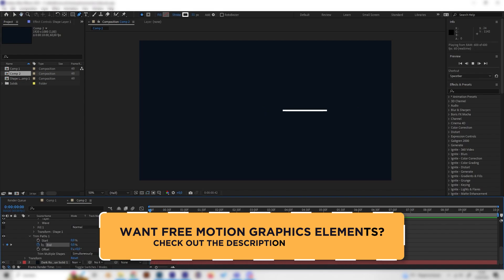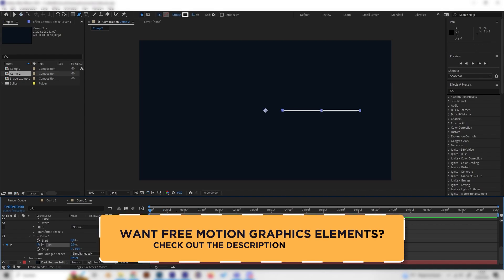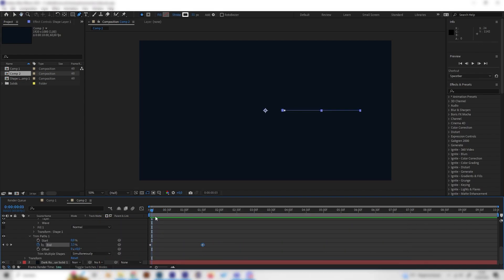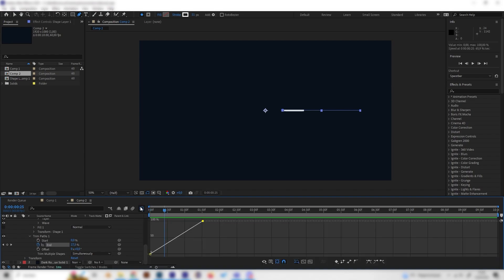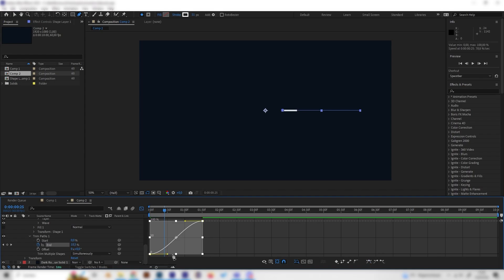Now we can see it's a bit slow and doesn't look like an explosion at all so let's open up the graph editor with this little button here and press the end thing again. Now we can click the easy ease setting here so we can actually change the line a bit.